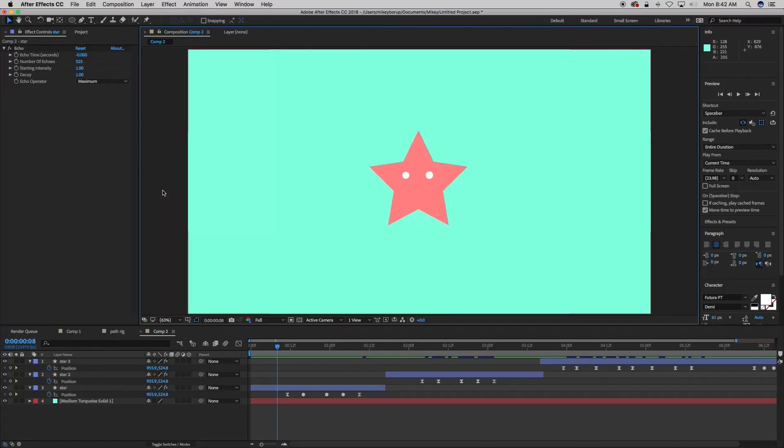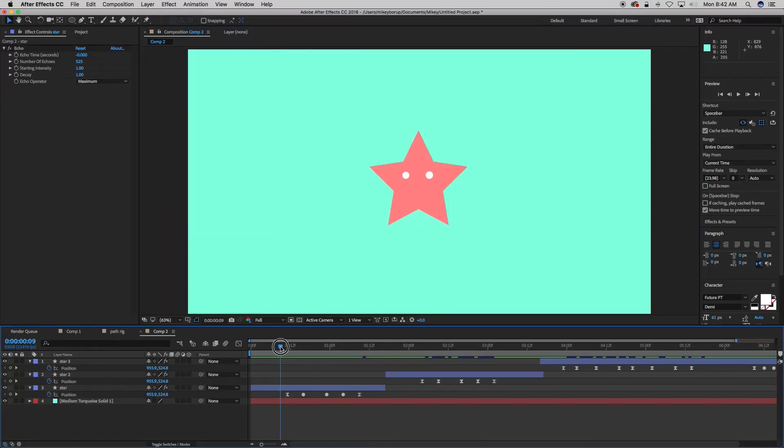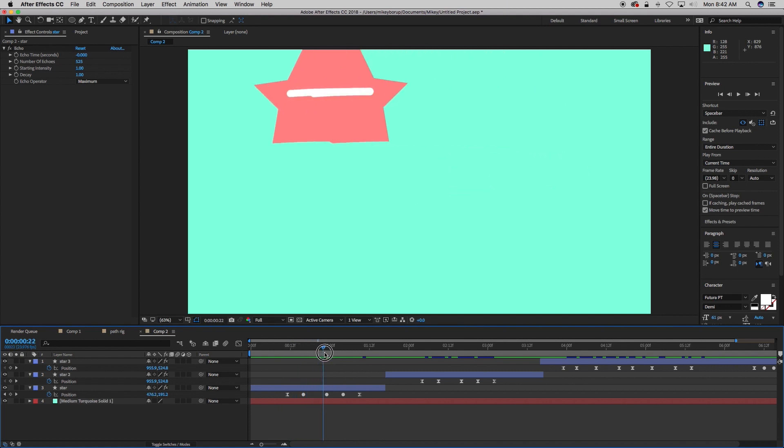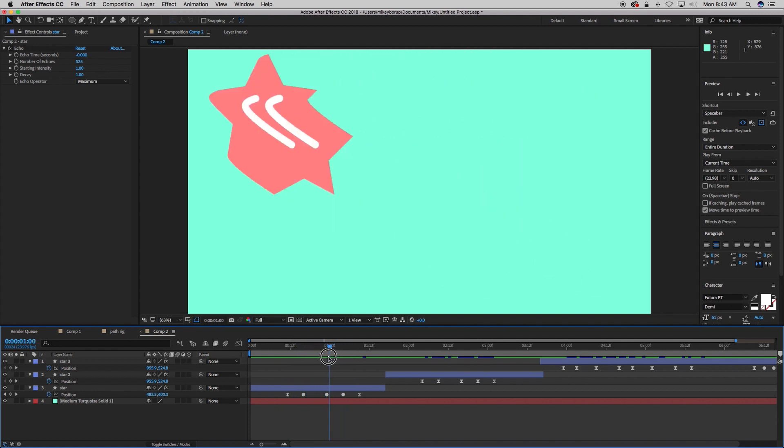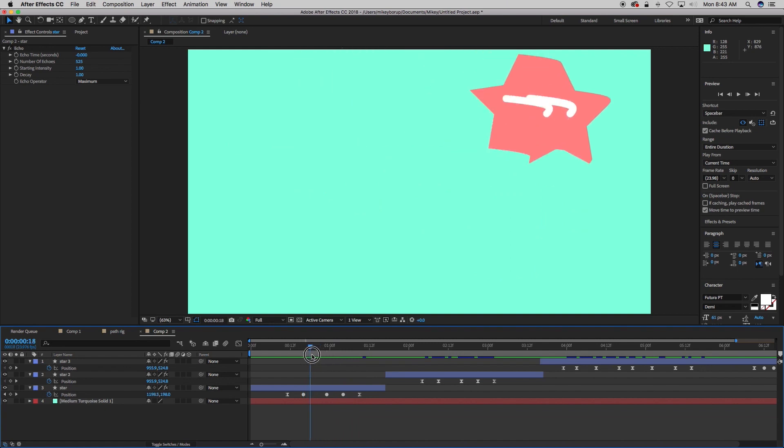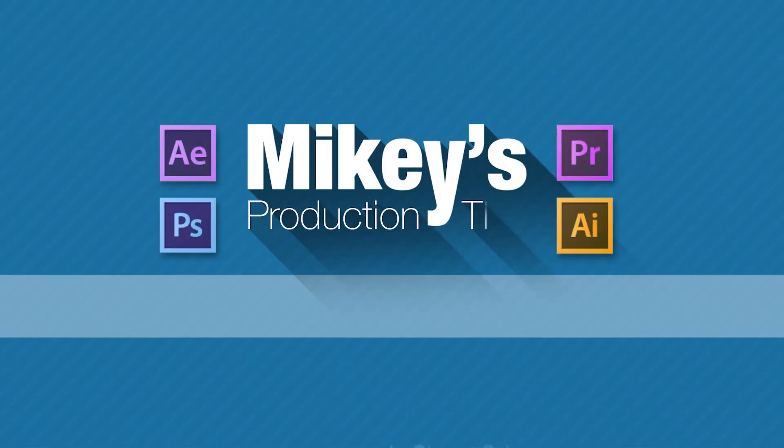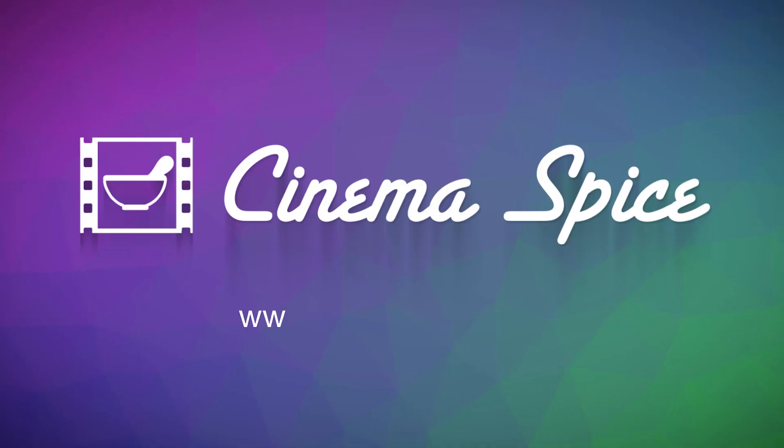Hey, this is Mikey with another After Effects tutorial. Today we're going to be doing what I call vector smearing, where we create vector shapes that smear instead of creating motion blur. Mikey's Production Tips is brought to you by CinemaSpice, After Effects tools, video overlays and backgrounds, and sound effects.